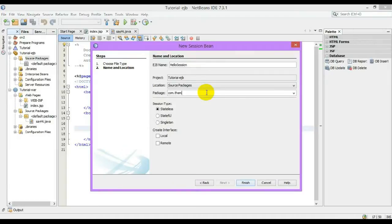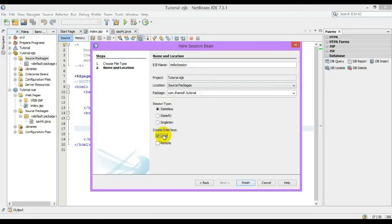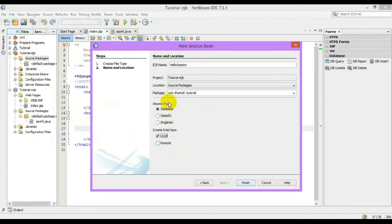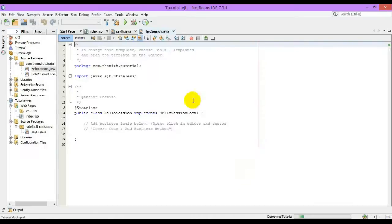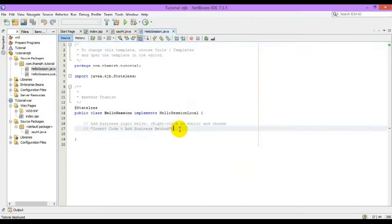And this bean is going to be local, so that it is only accessible within this project. When it is going to be remote, it is accessible outside of the project. Stateful or stateless, let me choose stateless.